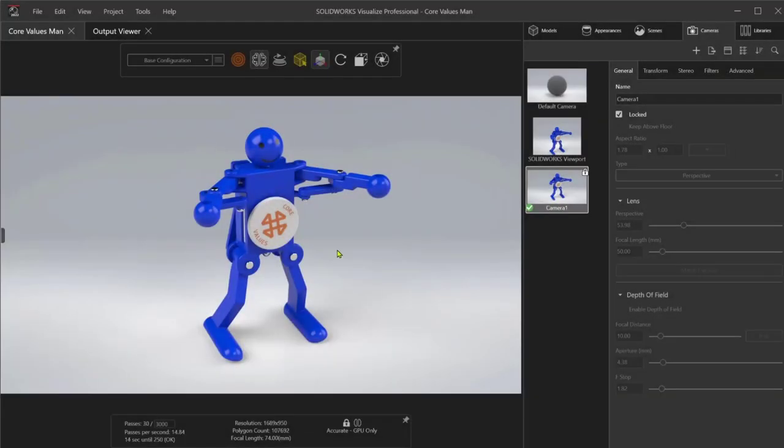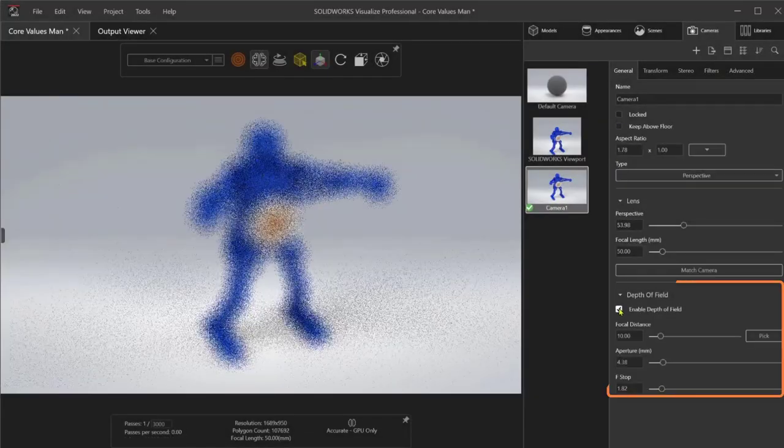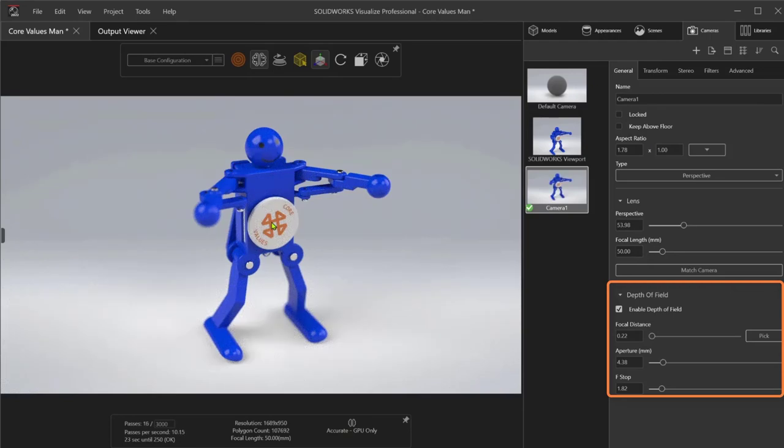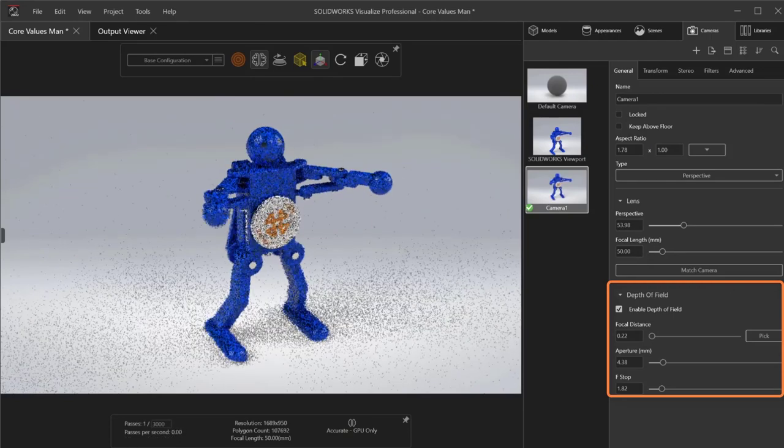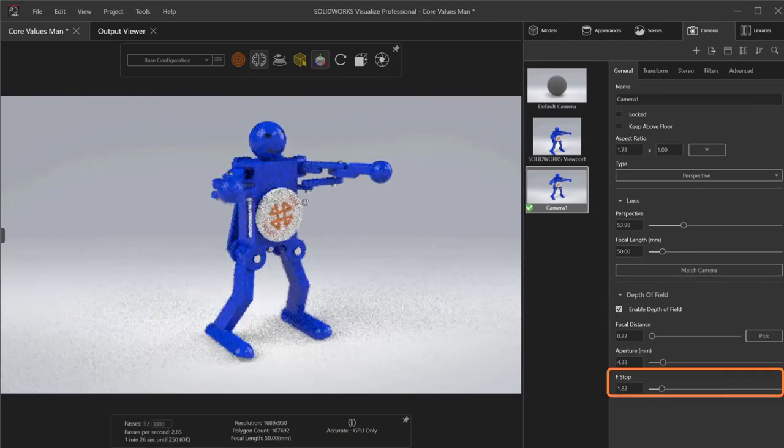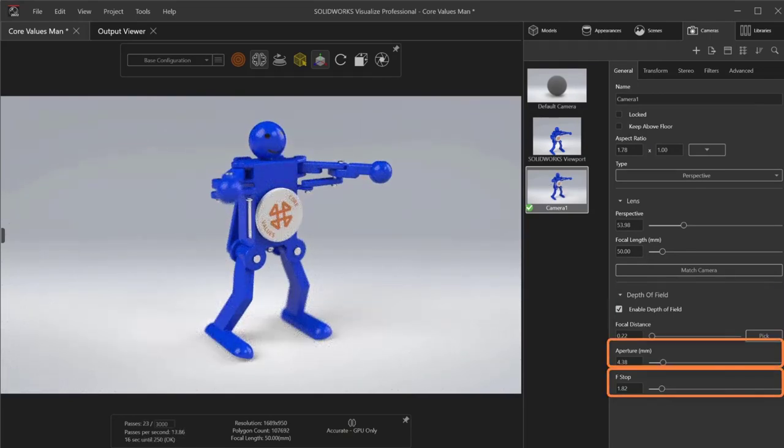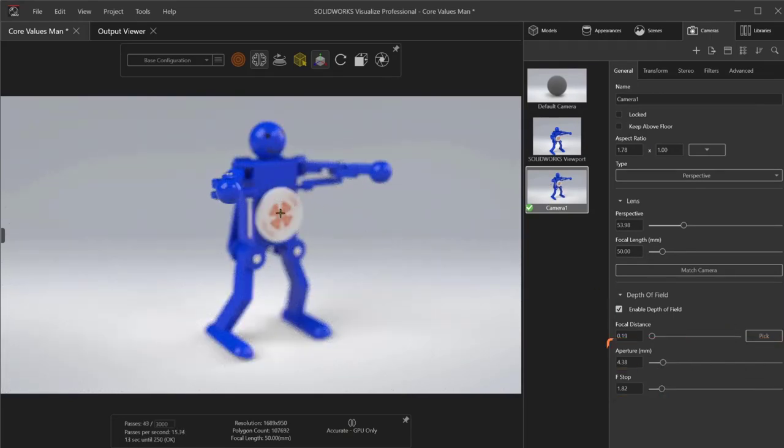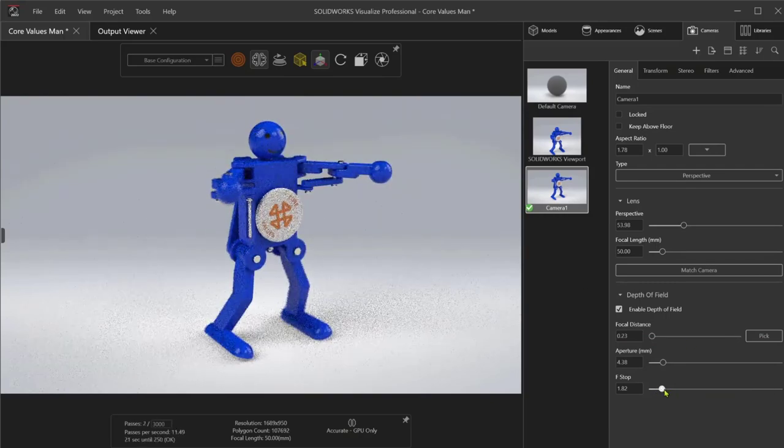Bring in that extra touch of realism using depth of field, set a focal point, and use physical camera settings like f-stop and aperture size to get just the right amount of background or foreground blur.